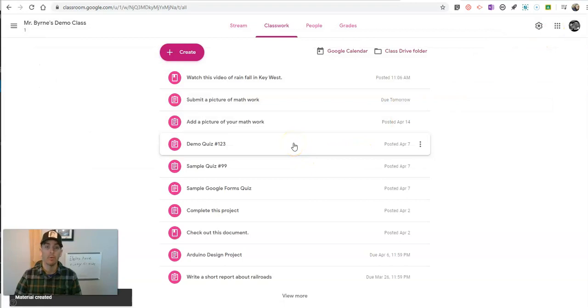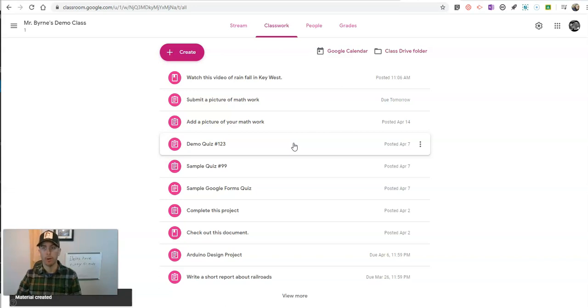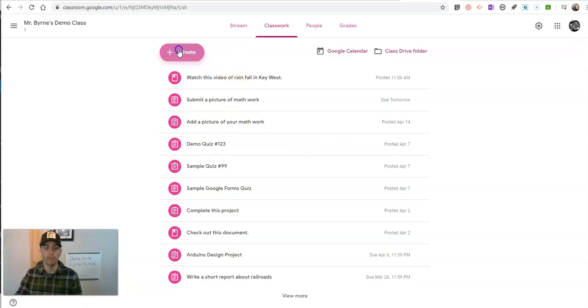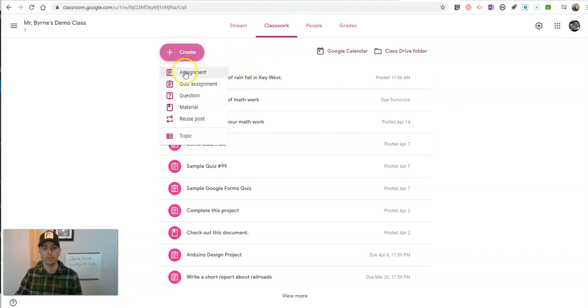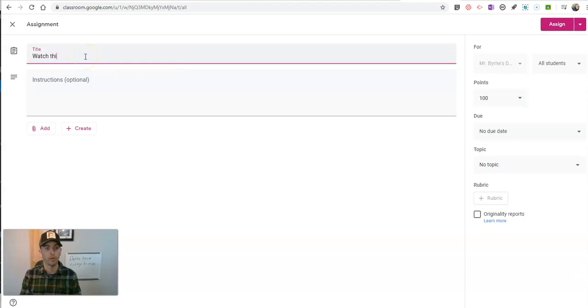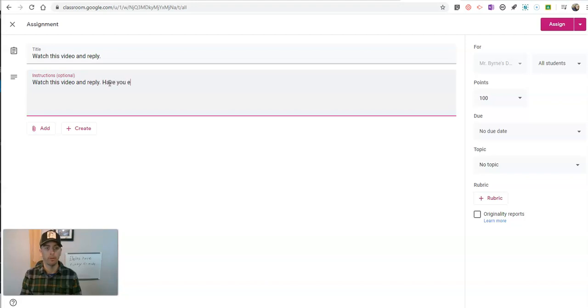But if I want to make this an assignment for students that they have to watch it and perhaps respond to it, I might create it as an assignment. So let's create an assignment and say, watch this video and reply. Have you ever been caught in a rainstorm like this?